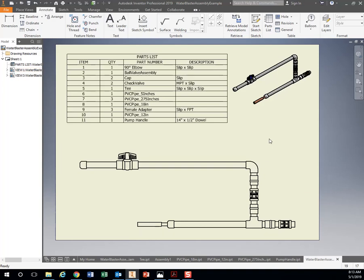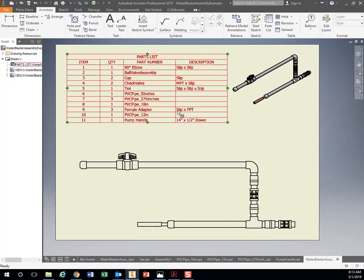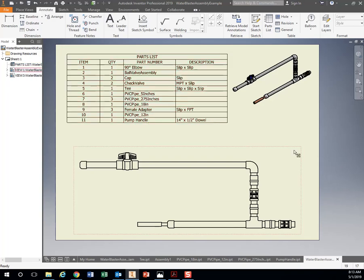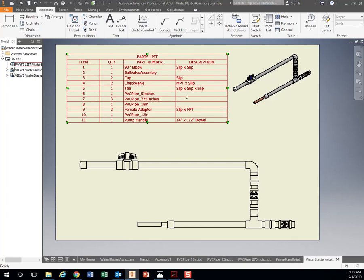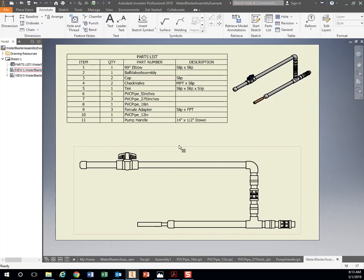Some of them are already made there. My 90 degree elbow is a slip and a slip fit, so this is not threaded. Whereas the female adapter right here is a slip fit on one side and female threaded on the other side. That's where that description, those part numbers come in handy. It also tells me how many of those I need.